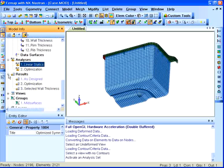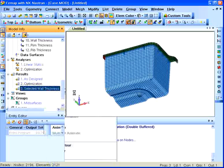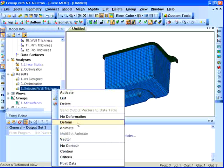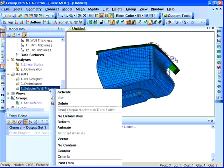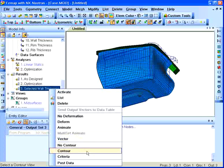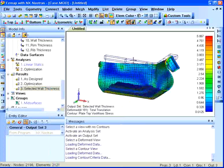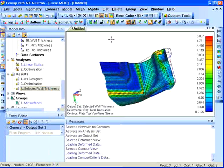After reanalyzing the case using linear statics, you can see that we've achieved our design goal of a maximum von Mises stress of 5 megapascal.